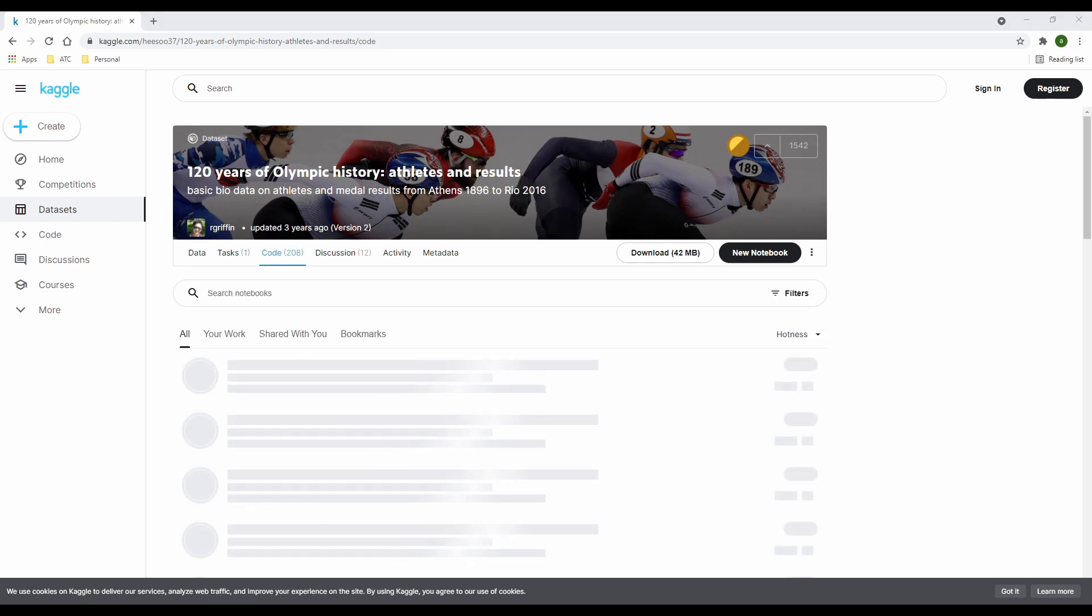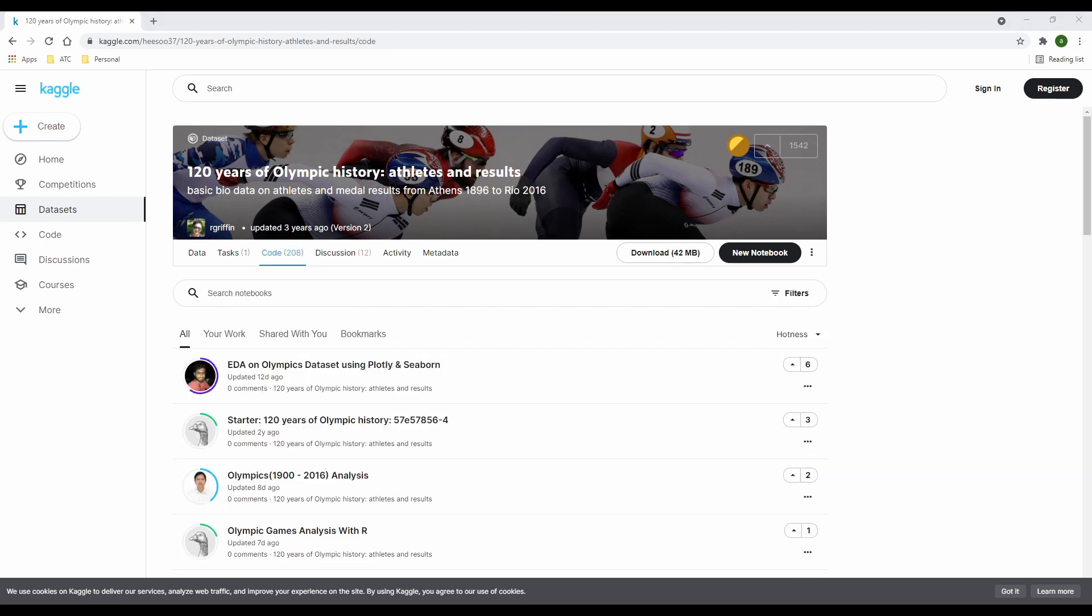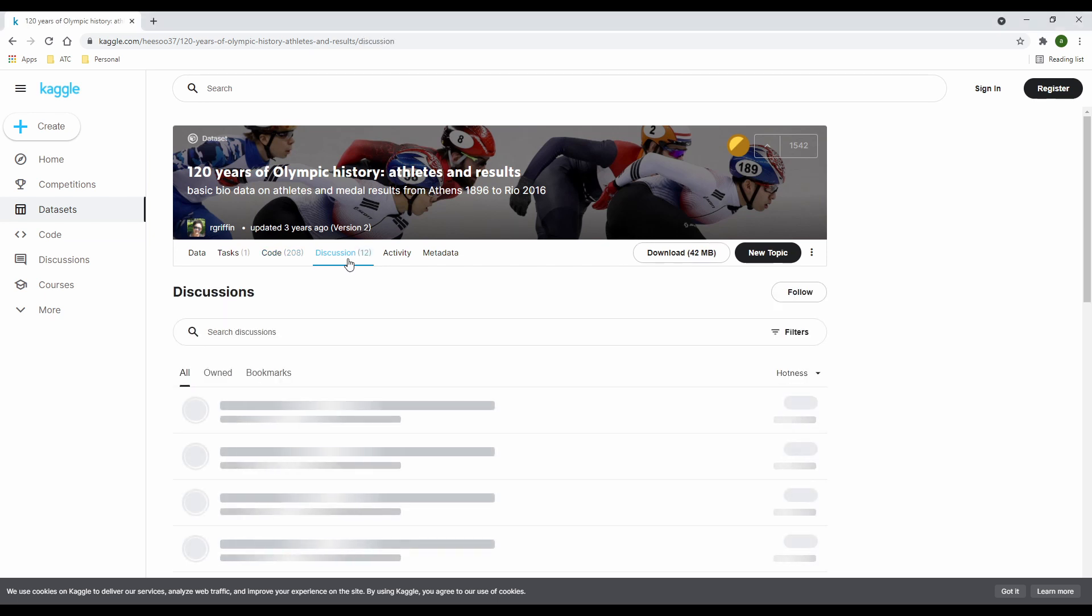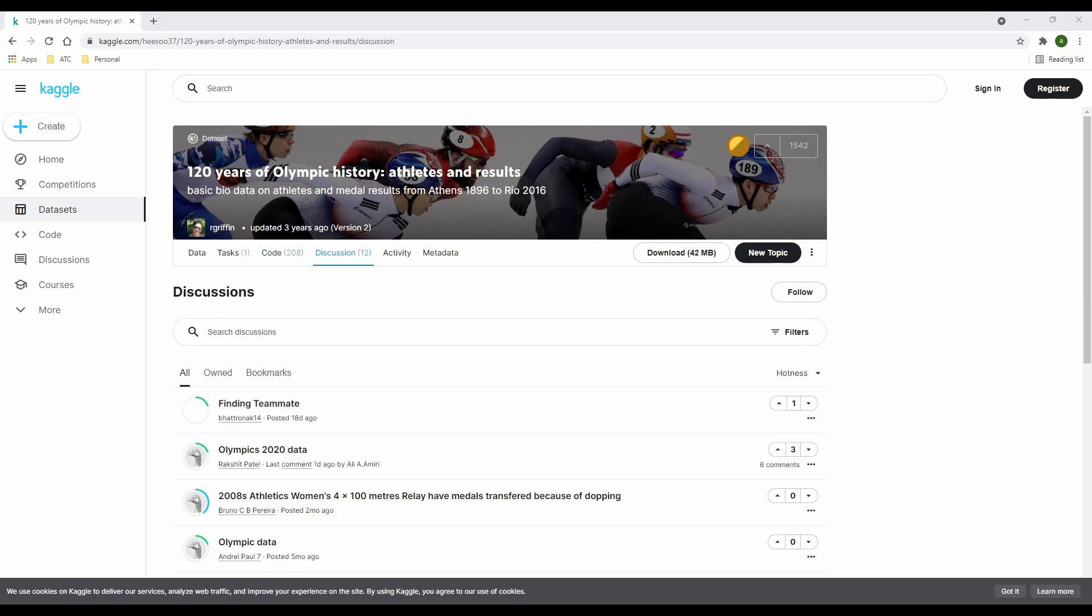The code tab is where you have code related content. You get to see how other users carried out their analysis using code mostly with Python and R.